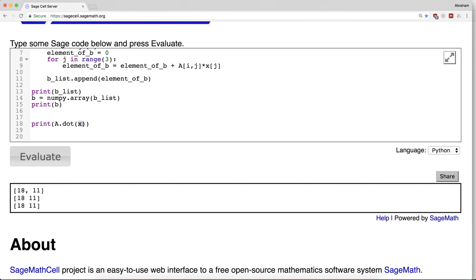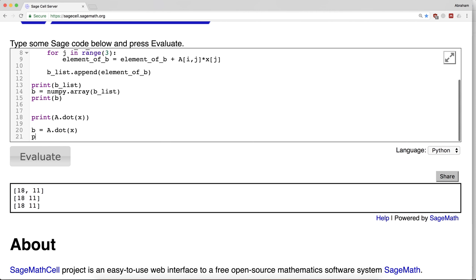So you could say, for example, more simply: b equals a.dot(x), print b.